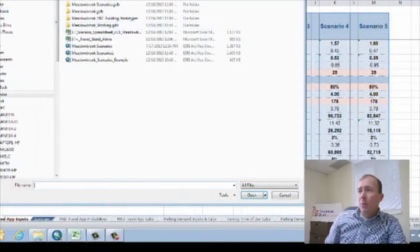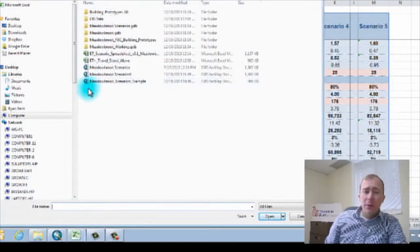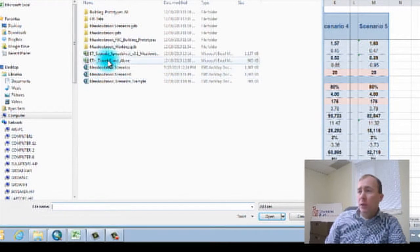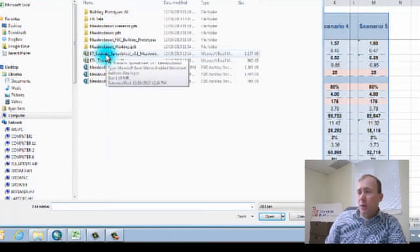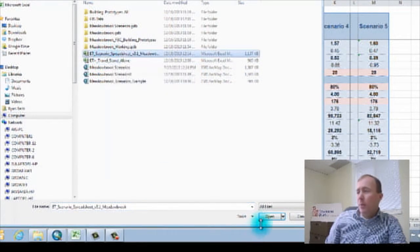And I'm going to go look for the scenarios that we painted or our scenario spreadsheet. So that's right here. And I'm going to open it.